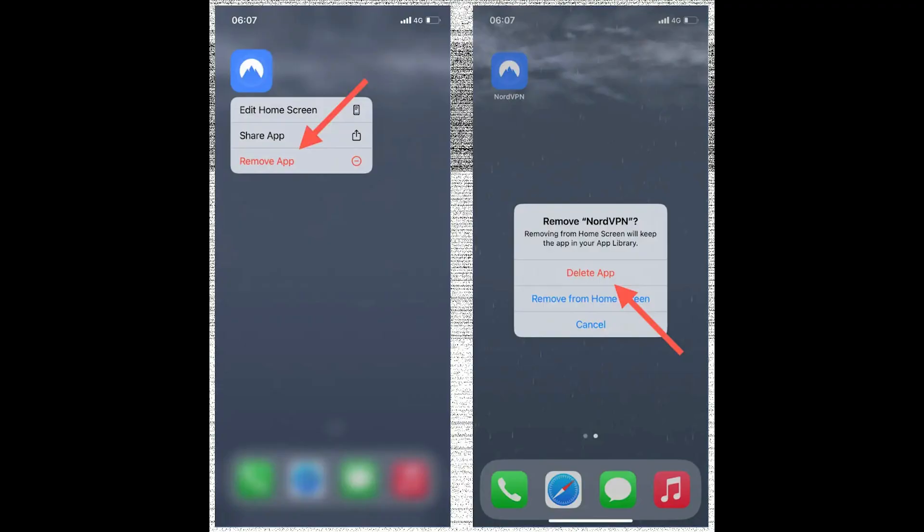If you've decided that you and your VPN are better off seeing other people, long press on the app icon, then tap Remove App and confirm with Delete App.